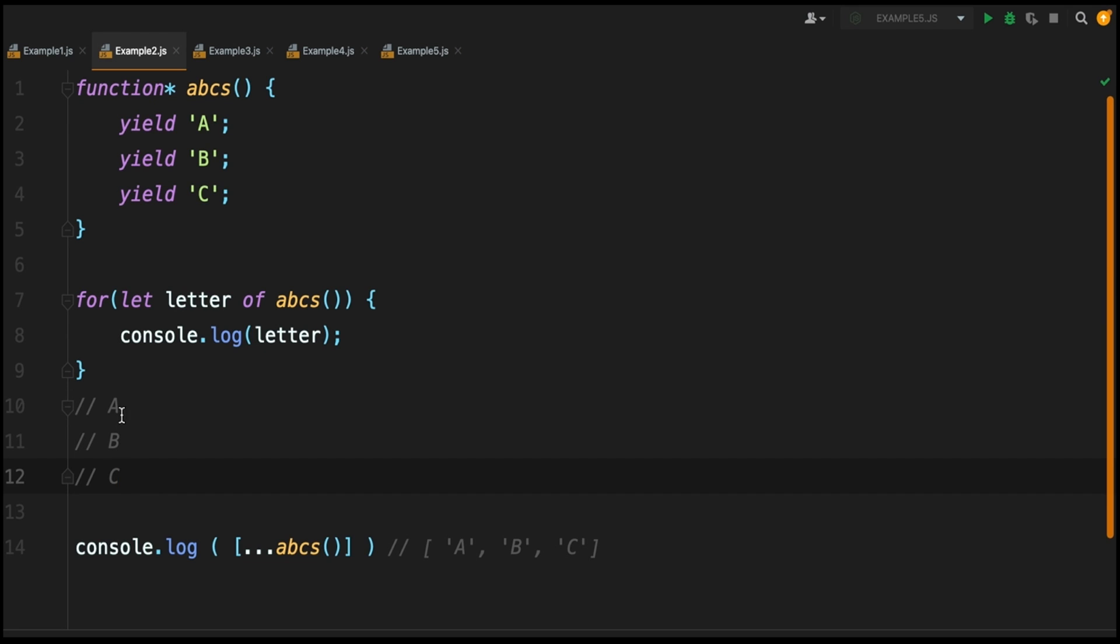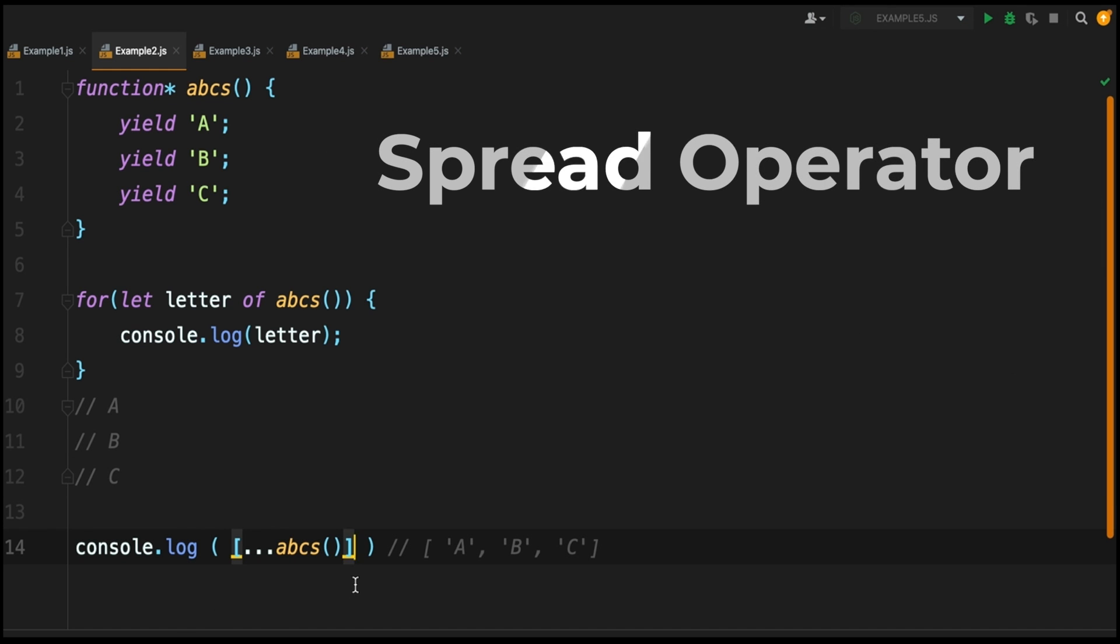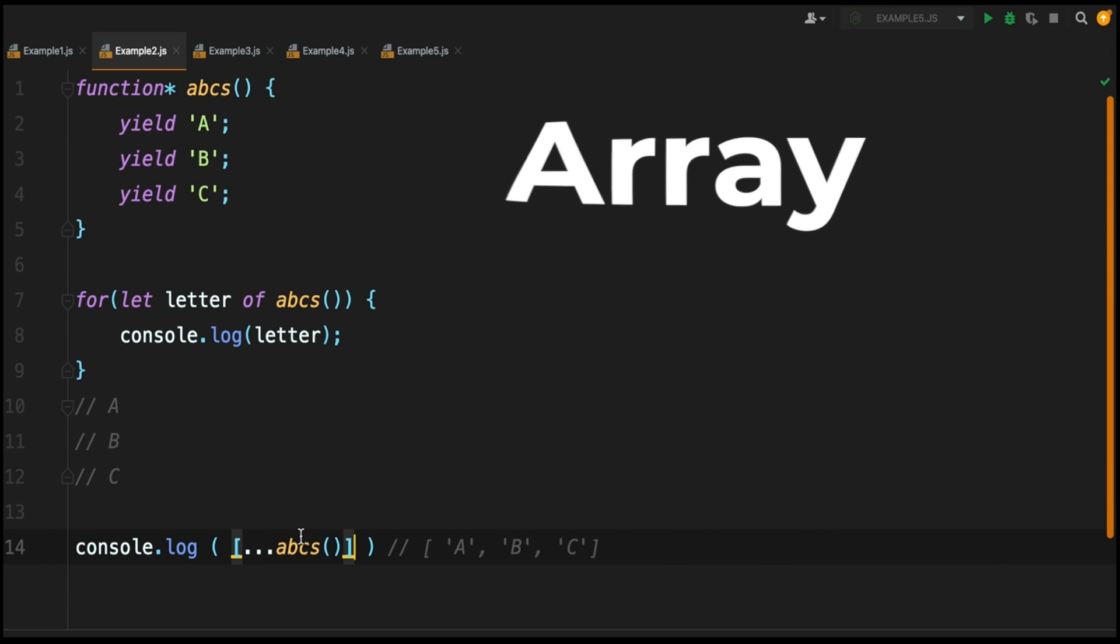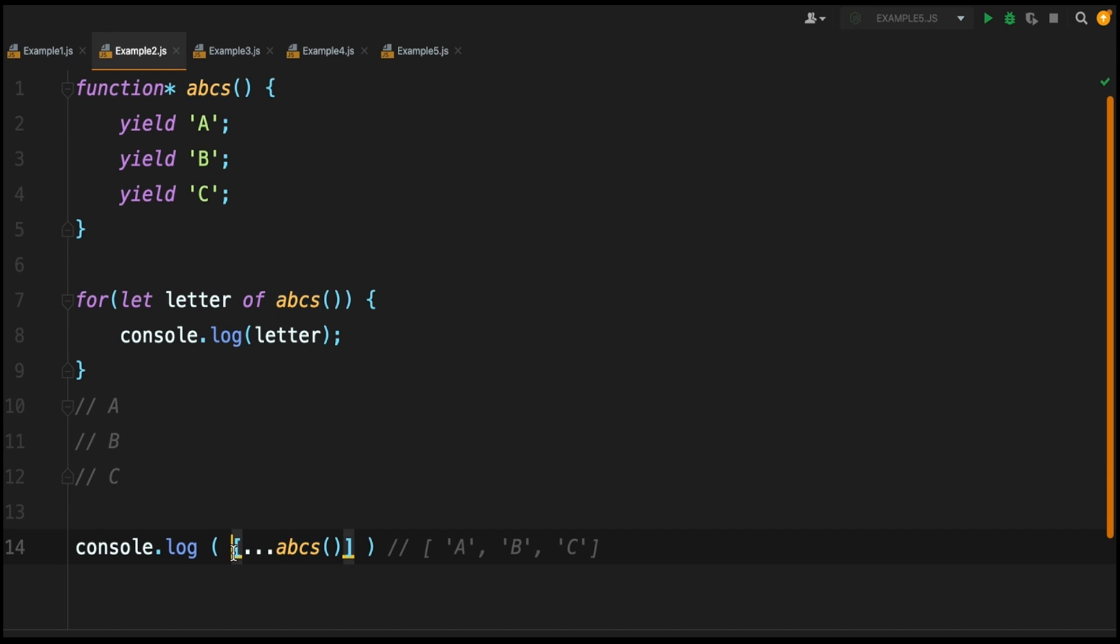In a similar fashion you can also use it with a spread operator. We're basically turning our generator function into an array, so we're saying take whatever this abcs function is returning - that's our iterator - and we want to take all of its yielded values and we want to put them all in an array which we're then logging out.